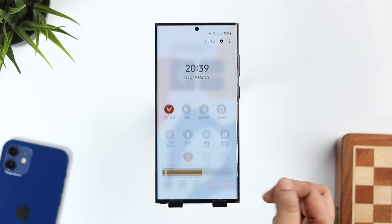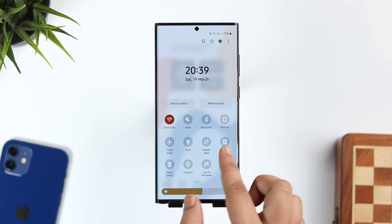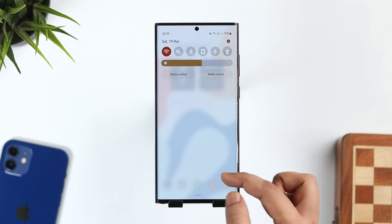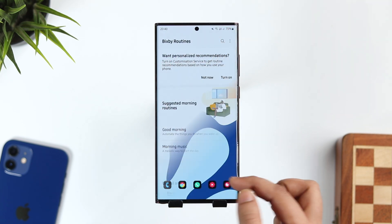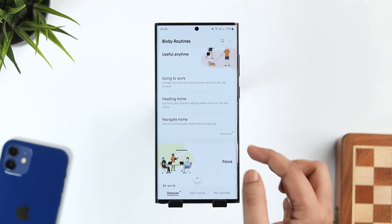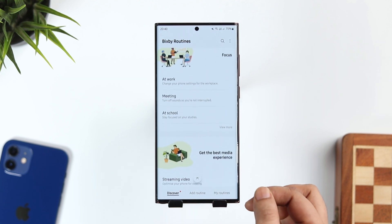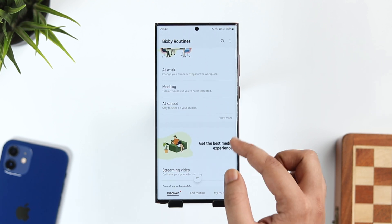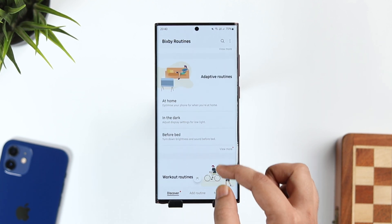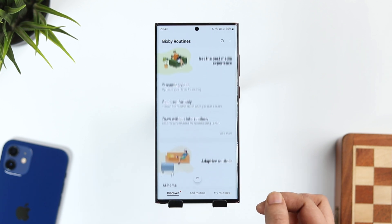It is extremely useful and it definitely saves you some battery. You can create a lot of useful routines on your phone. I've already made a separate video showing some of the best Bixby routines — I'll drop a direct link in the description below.